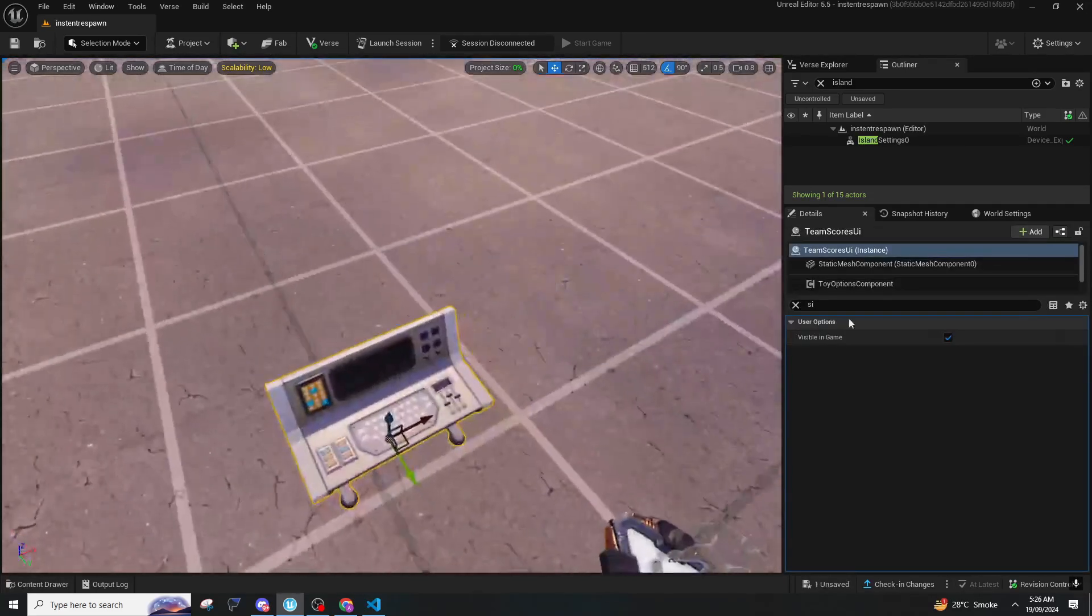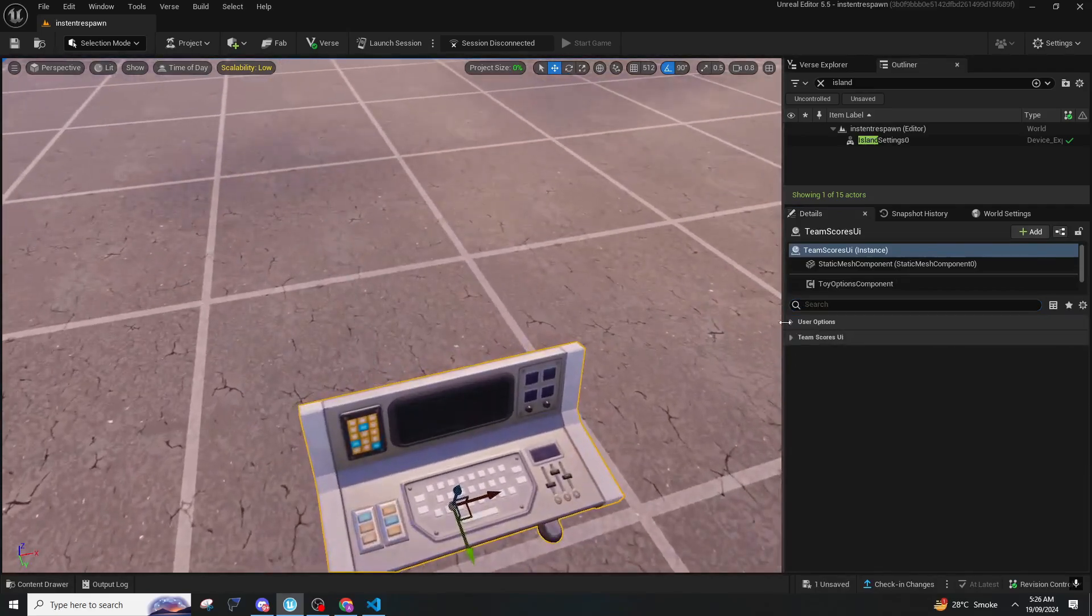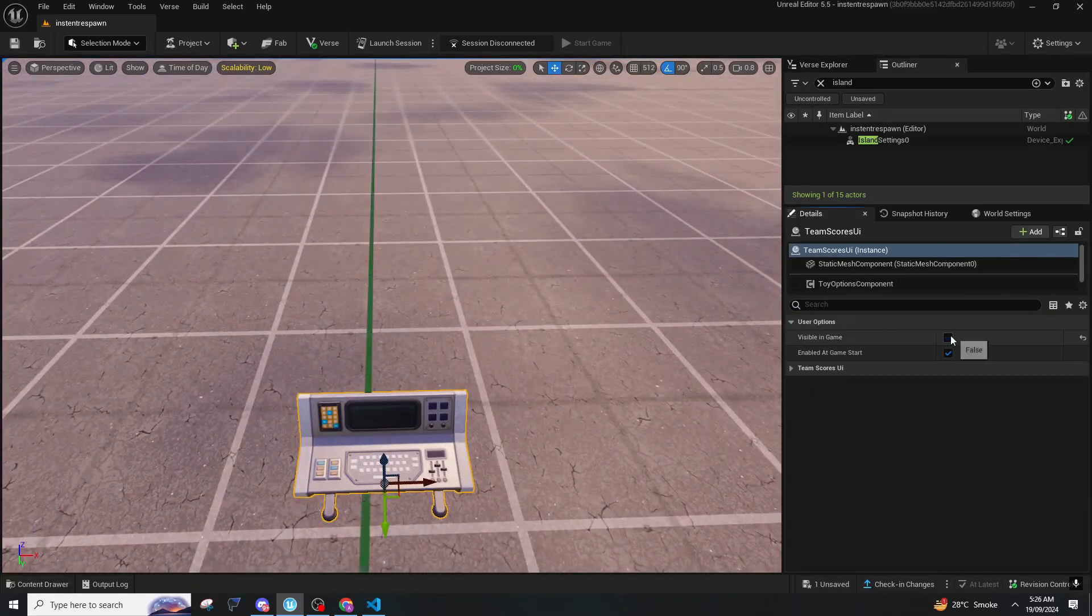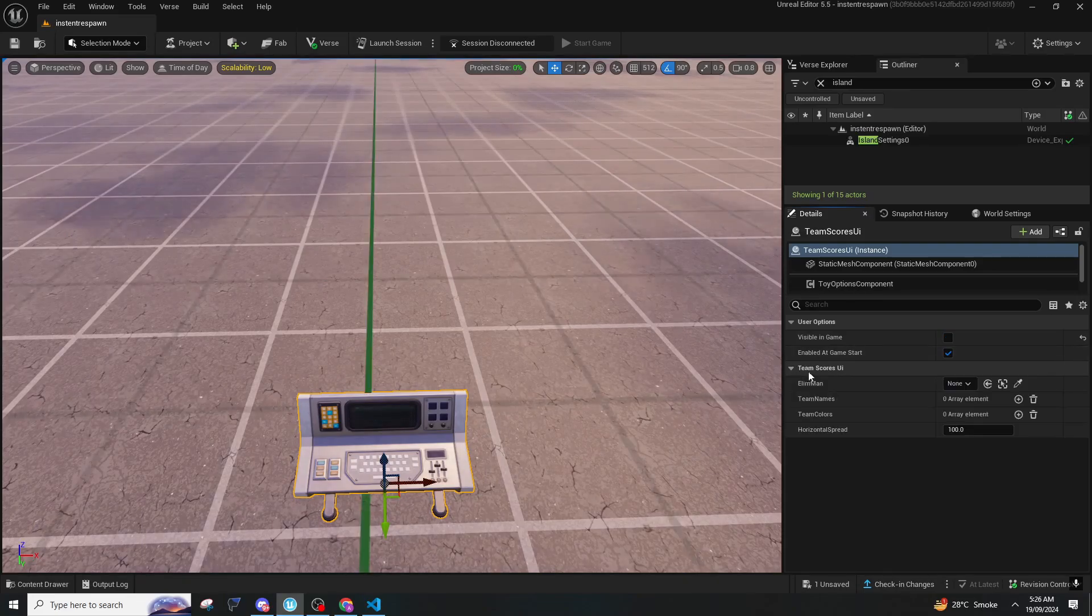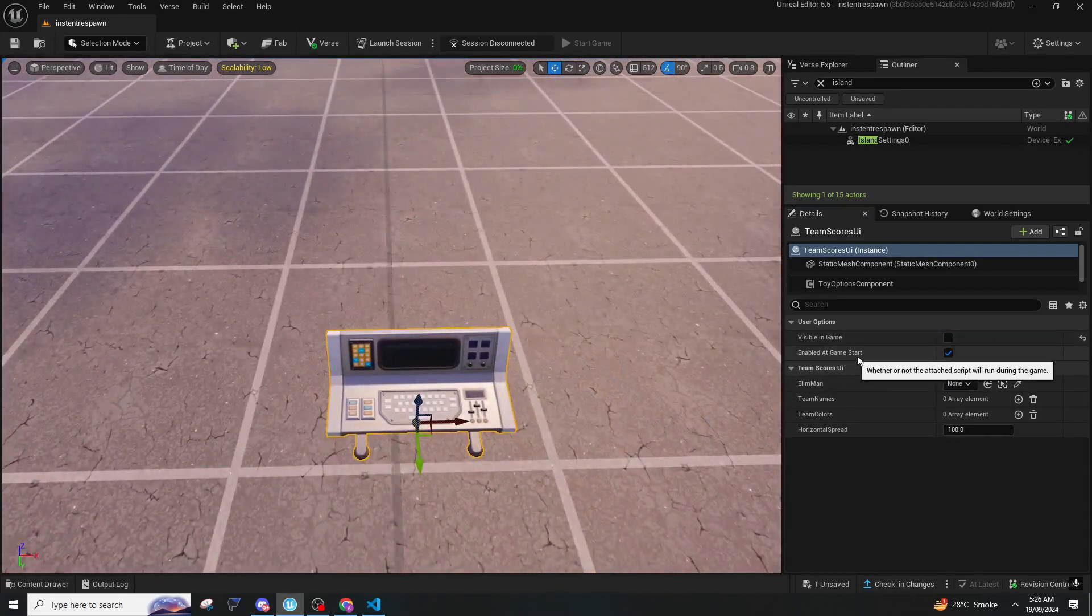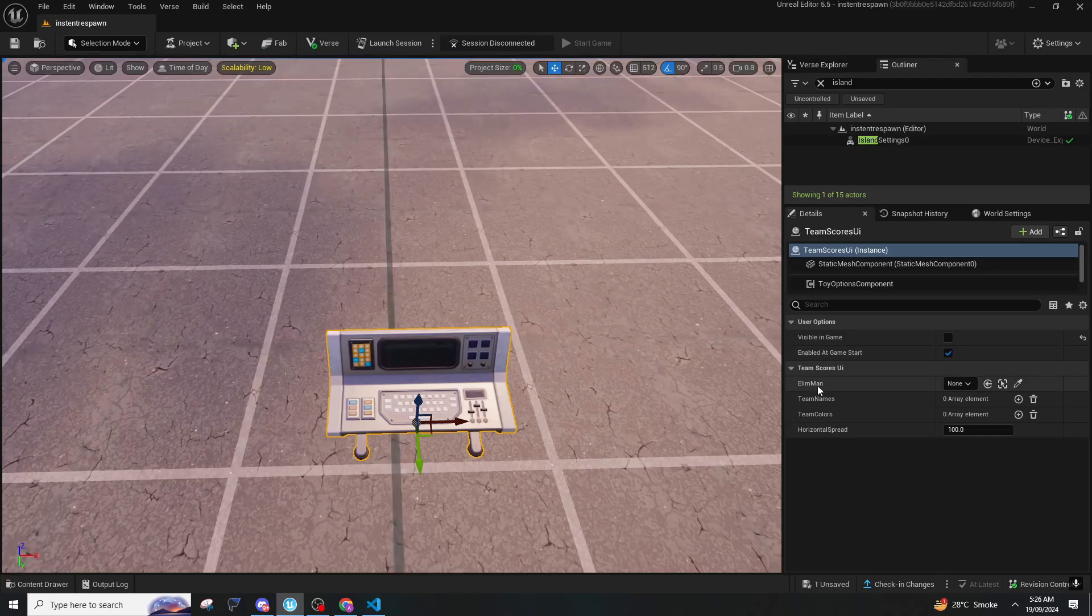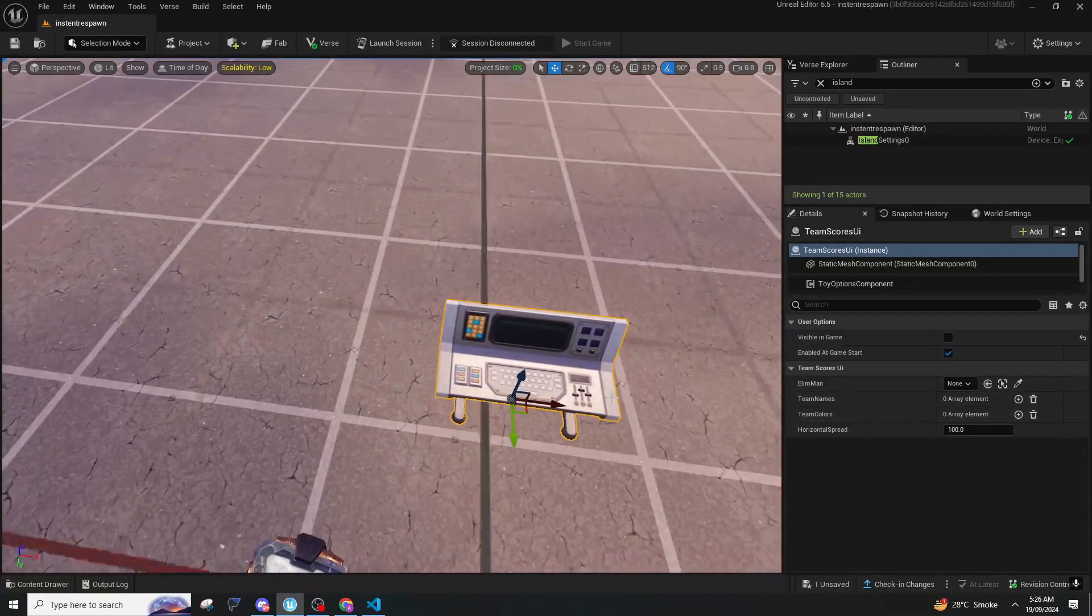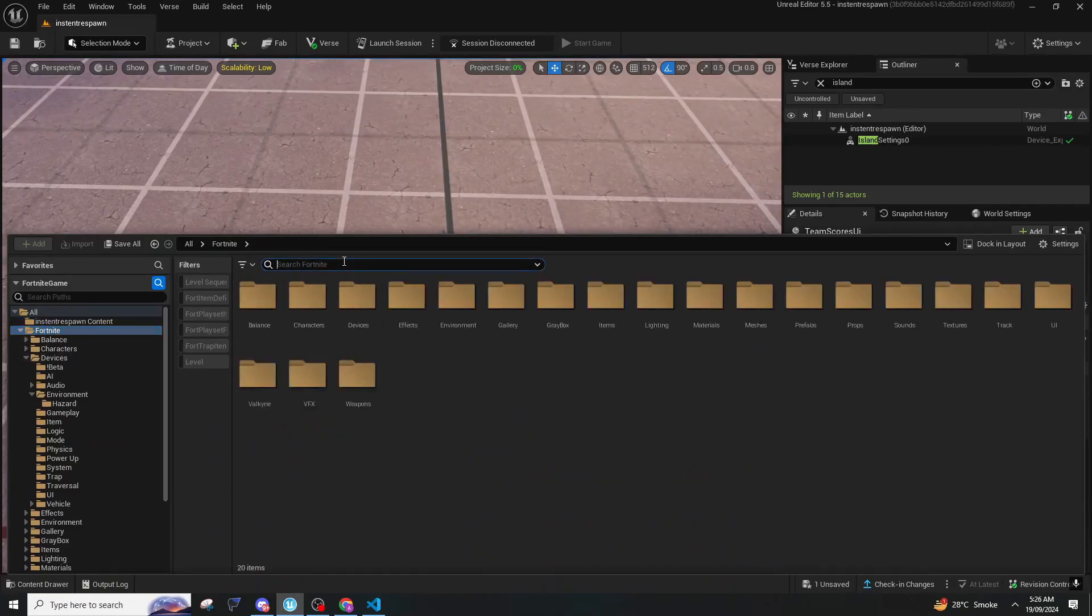So in this, for visible in game I'll make it as off and everything else should be good. Enable add game start should be on.